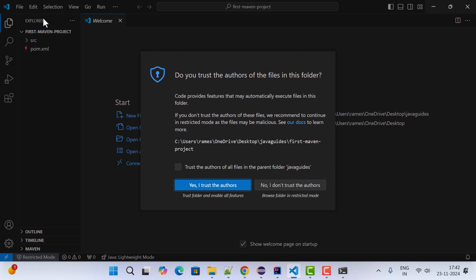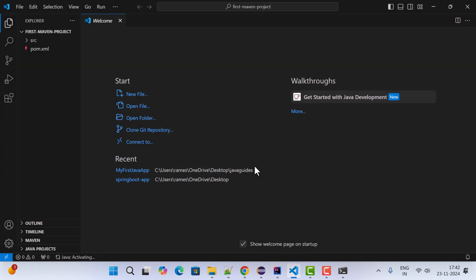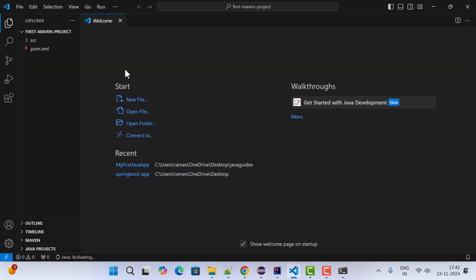Click 'Open' to open the Maven project in a separate VS Code window. Click 'Yes, I trust the authors' and the Maven project is now created and ready.